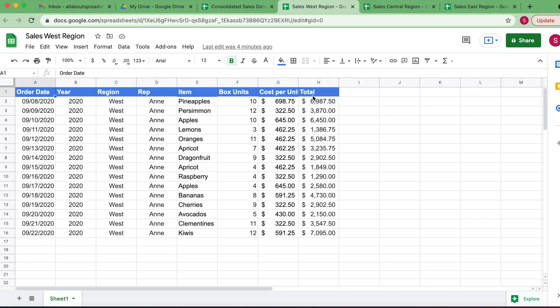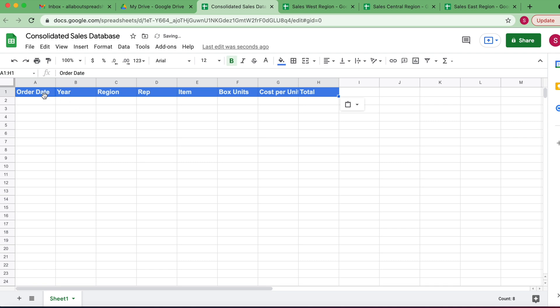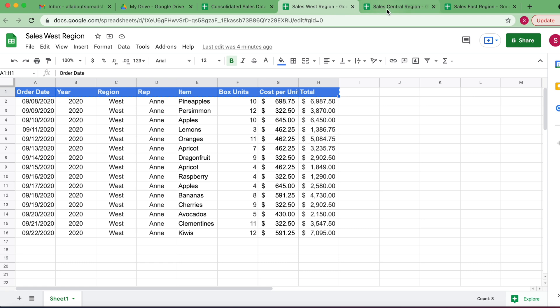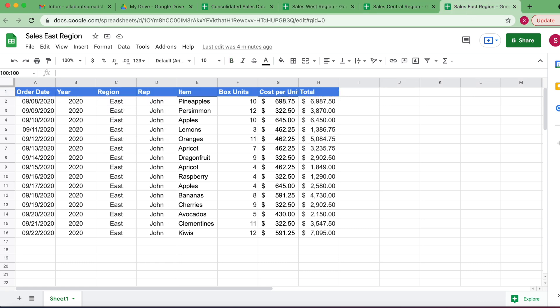First thing I'm going to do is copy the header — press Ctrl+C, come back to where I want to consolidate, and paste it with Ctrl+V. This is going to be my header, and the header is the same in all three spreadsheets.